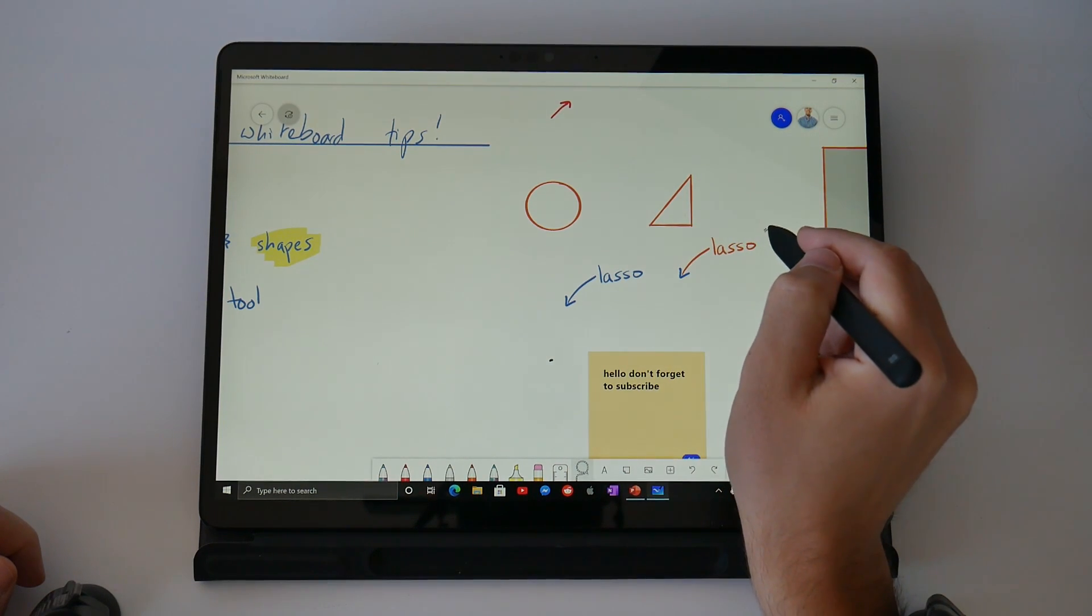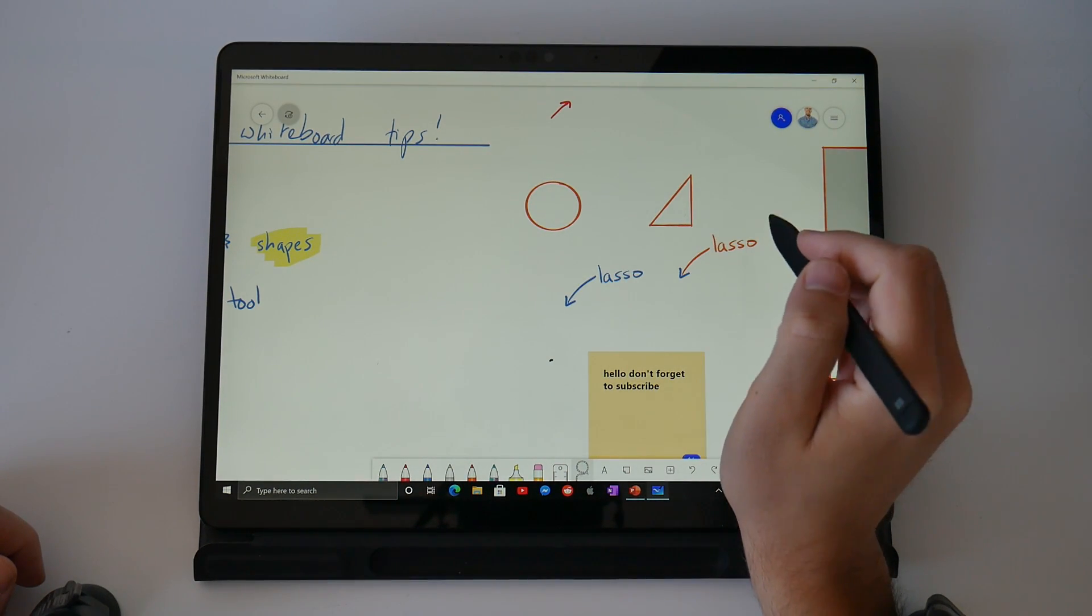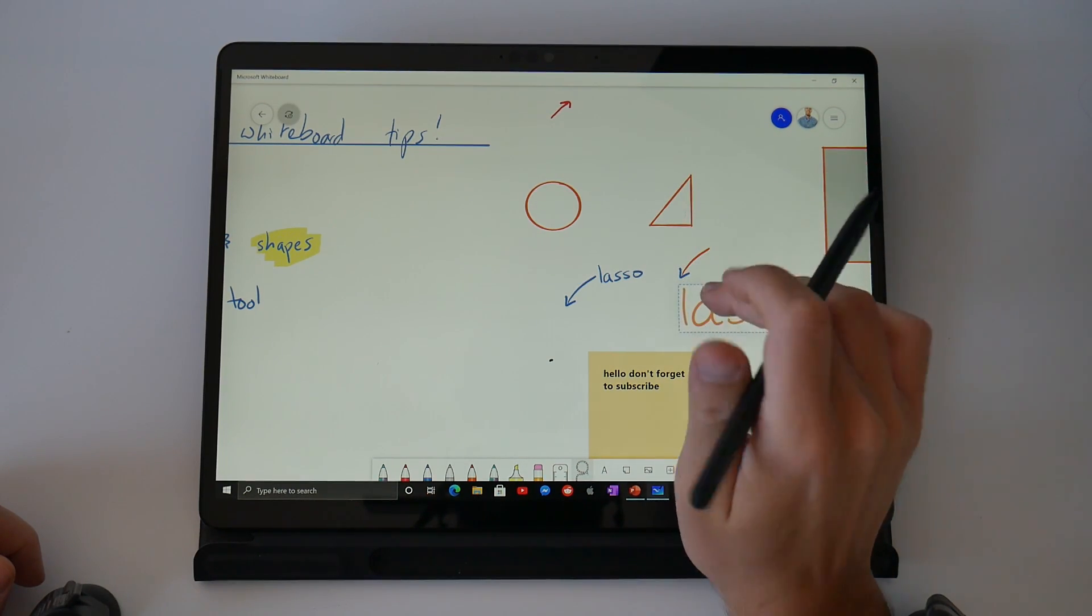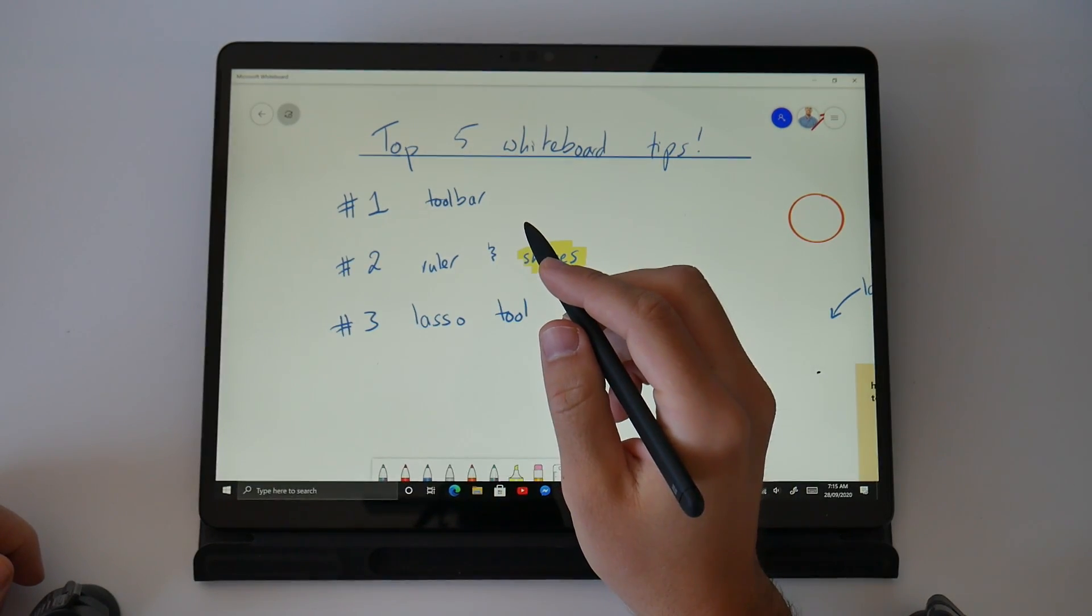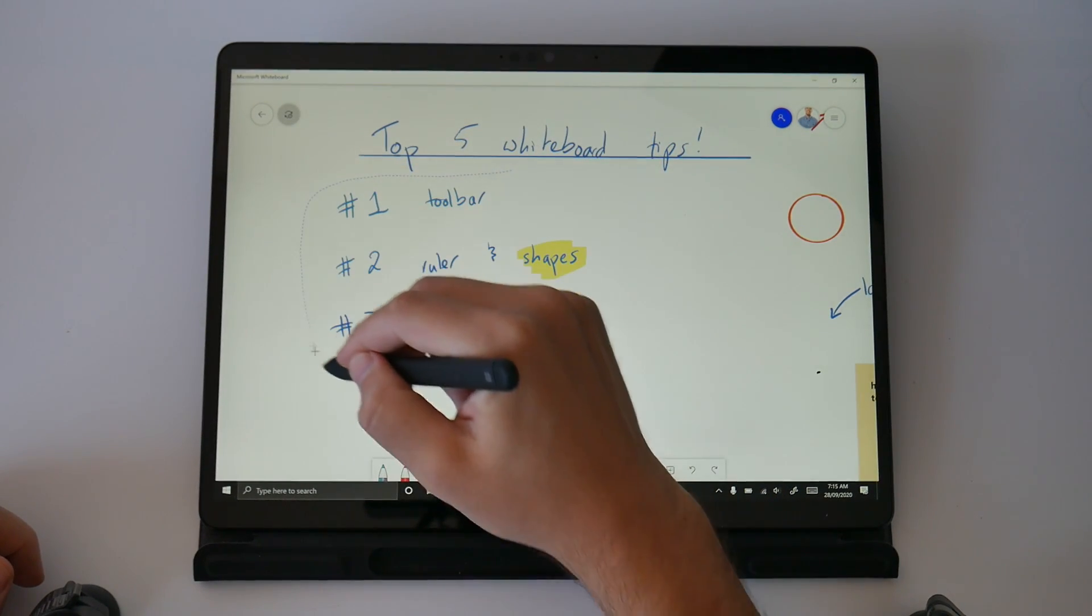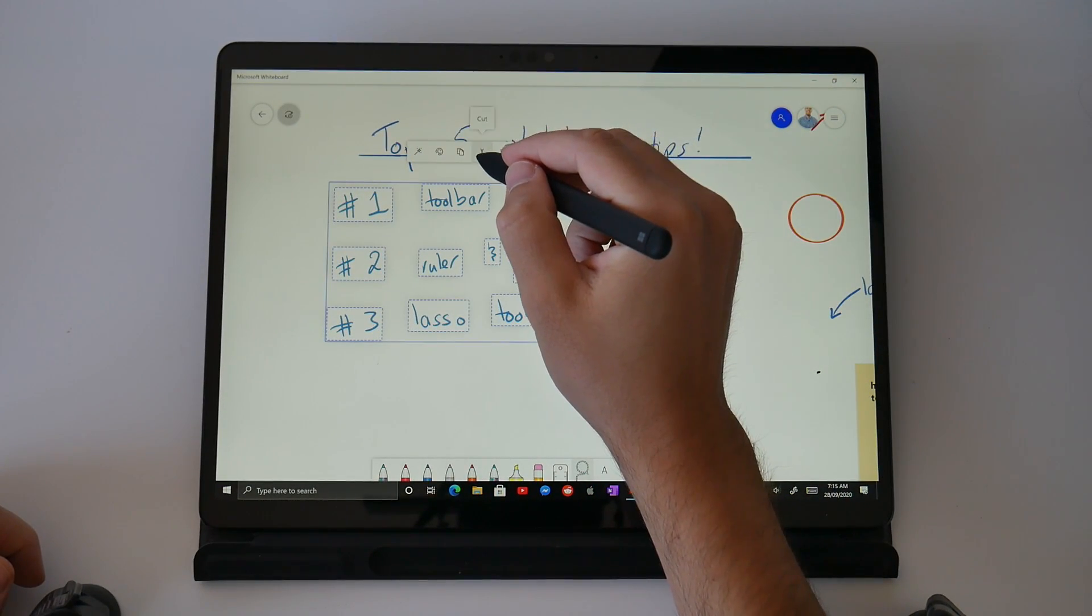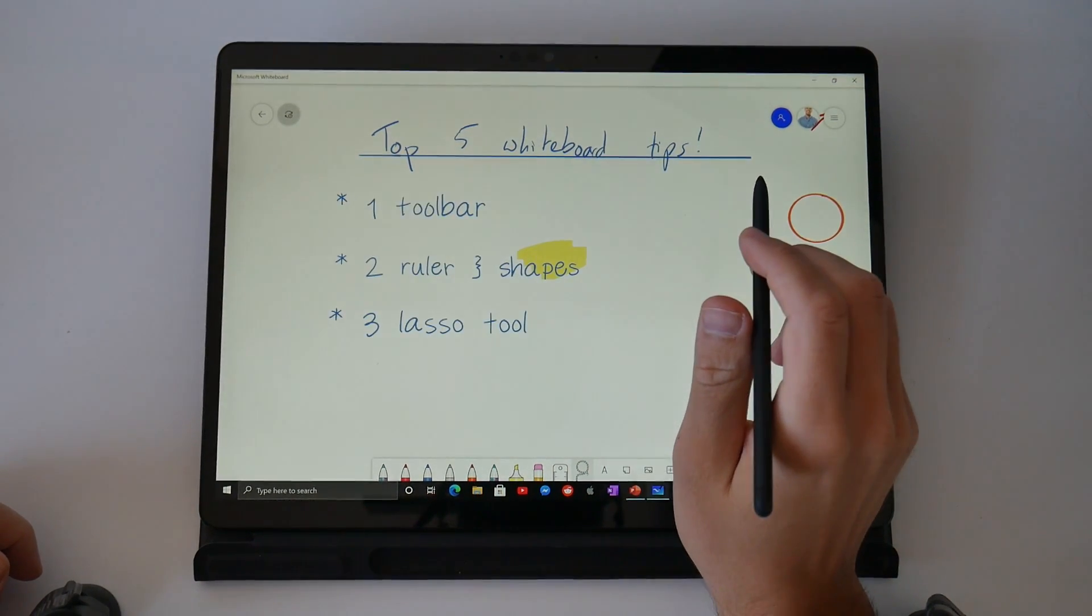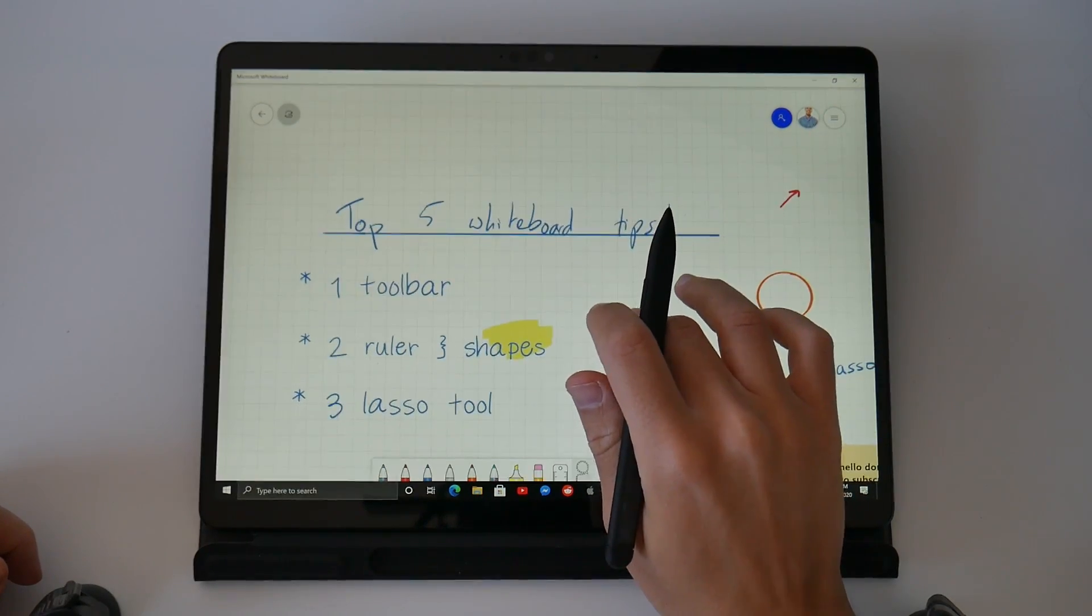If you missed that, let me show you again on our top five whiteboard tips. This time I'm going to choose the lasso from down the bottom in the toolbar. I'm going to circle around our top five whiteboard tips. On the left of that contextual menu is the Ink Beautify tool. It looks like a little wand and this is going to convert my messy handwriting into much more legible yet still editable looking text.